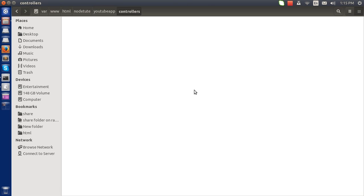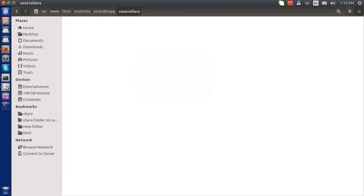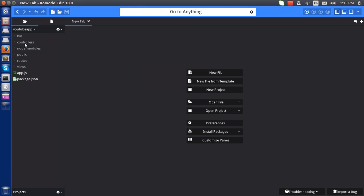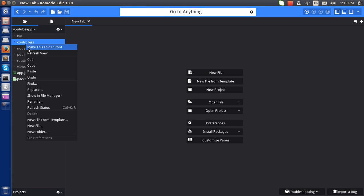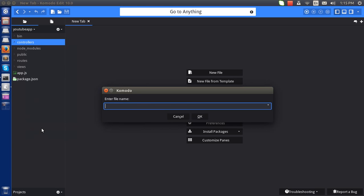I'll name it 'controllers'. In this folder I am going to make my first controller. Let's do it using Komodo. This is good, I will make a new file here.